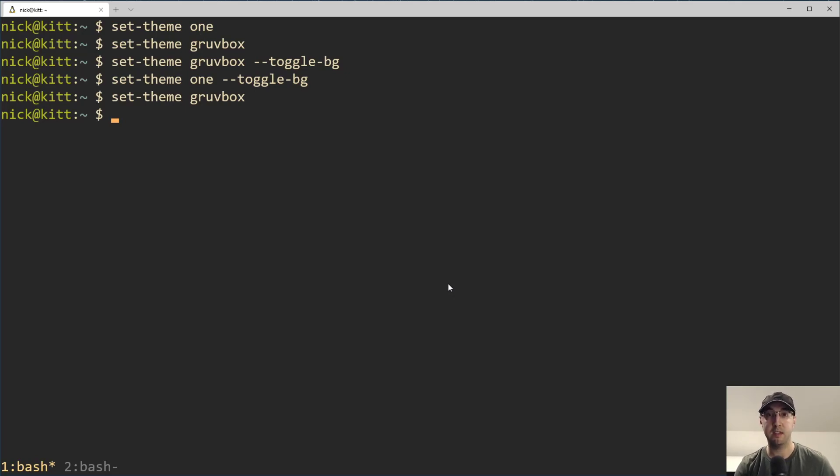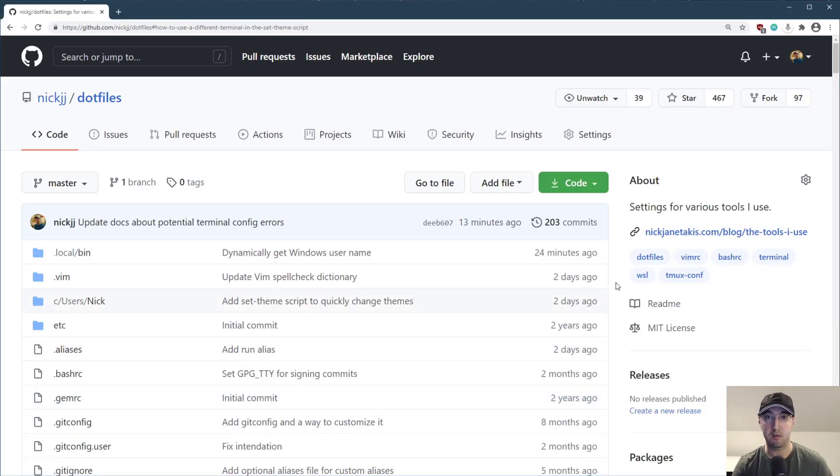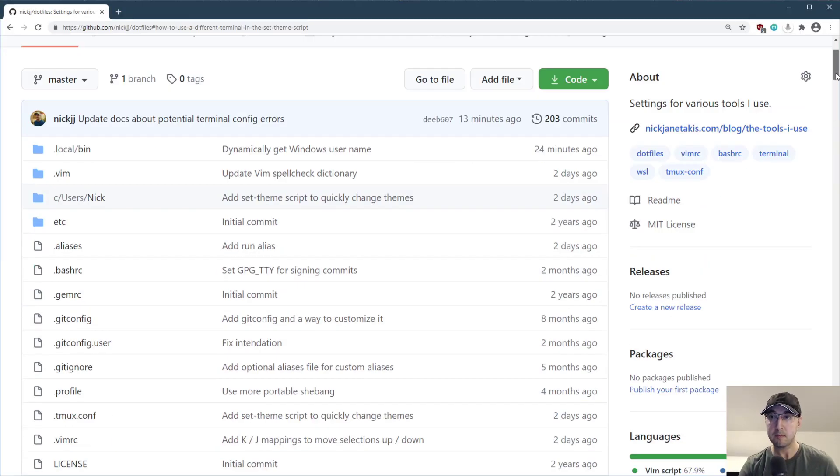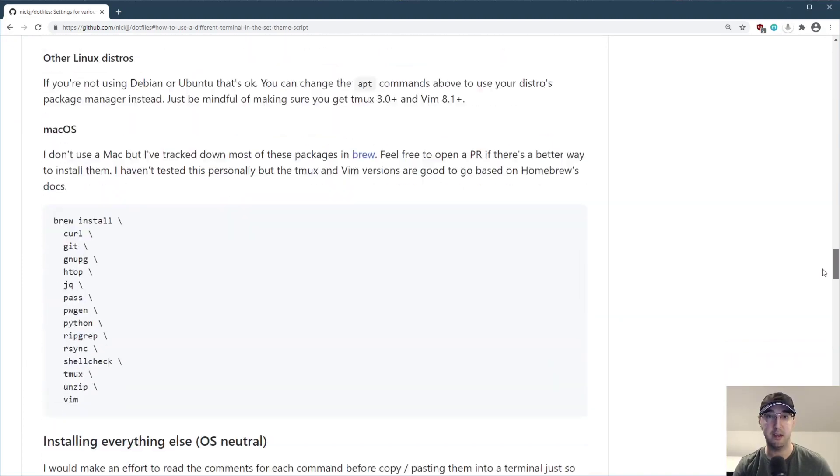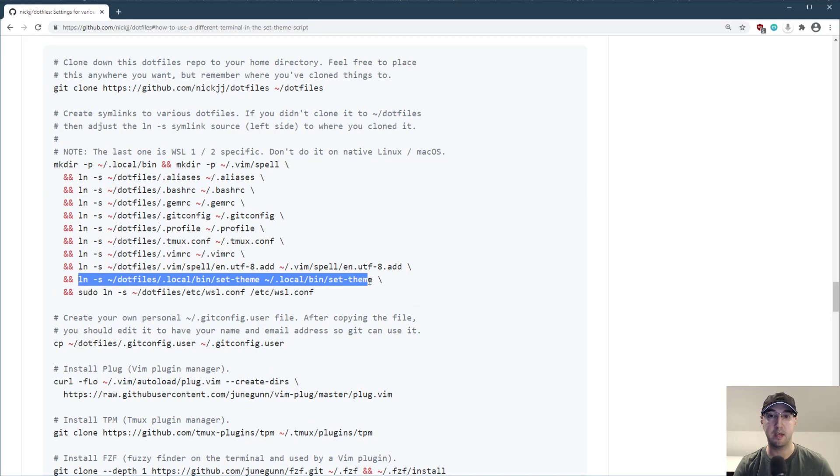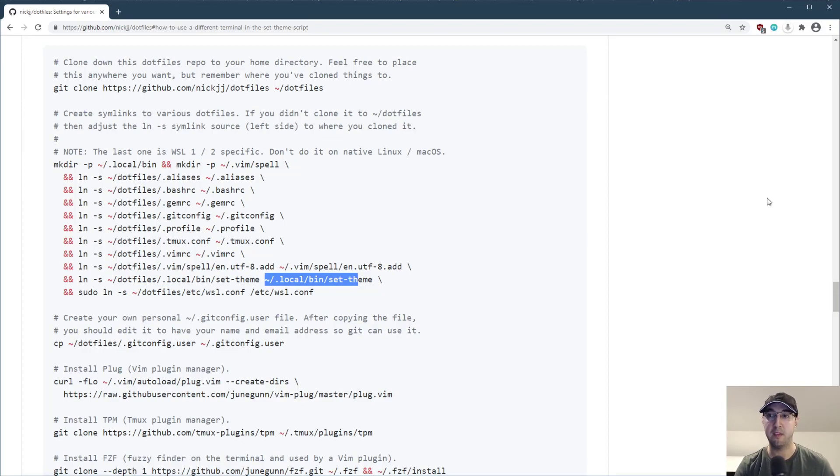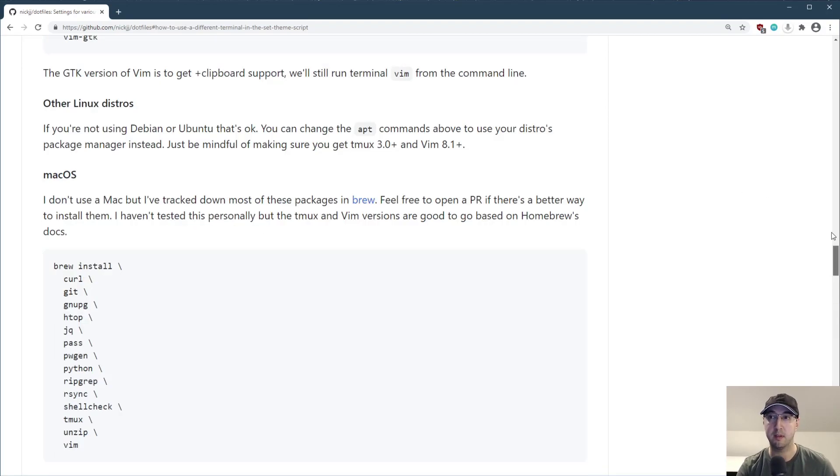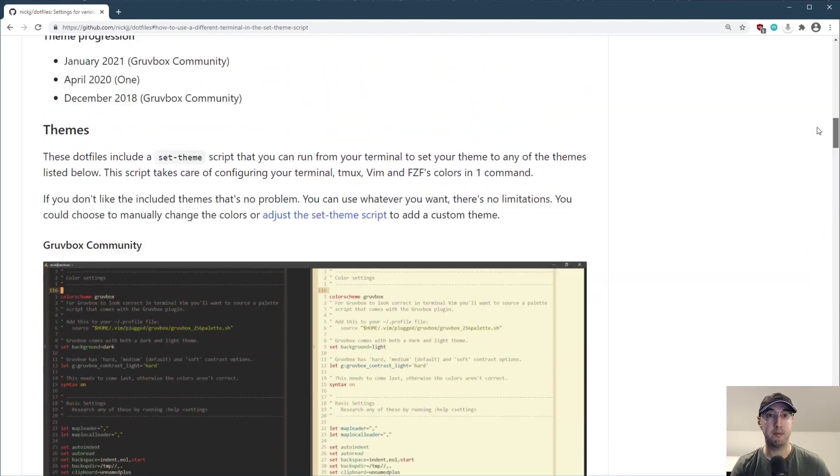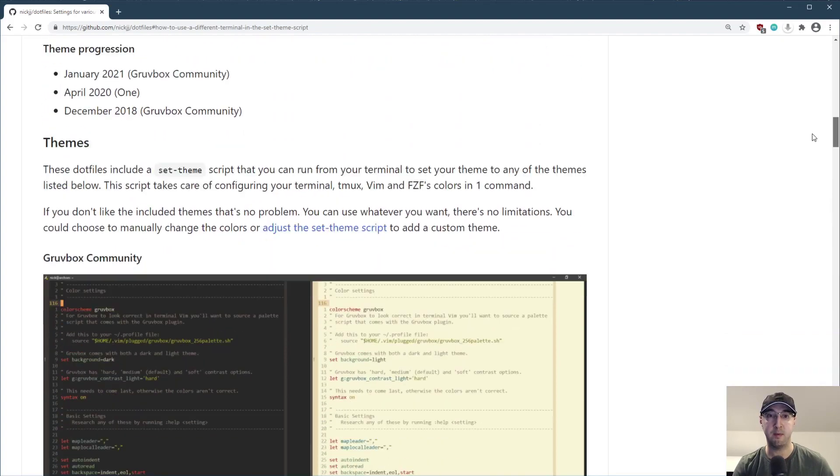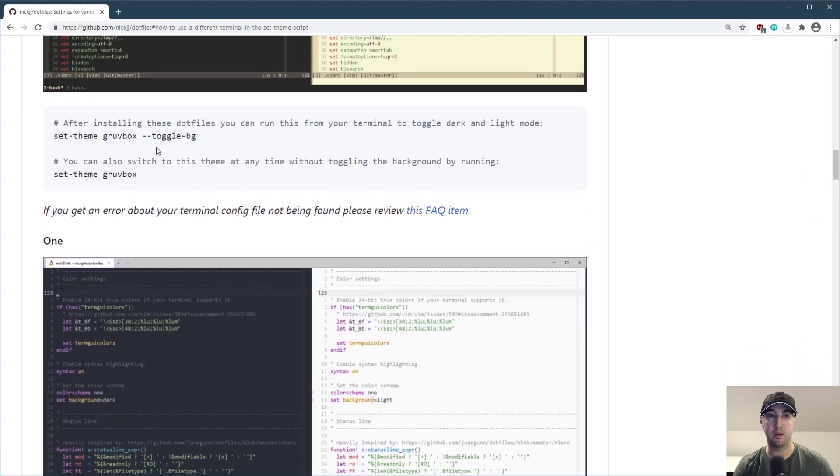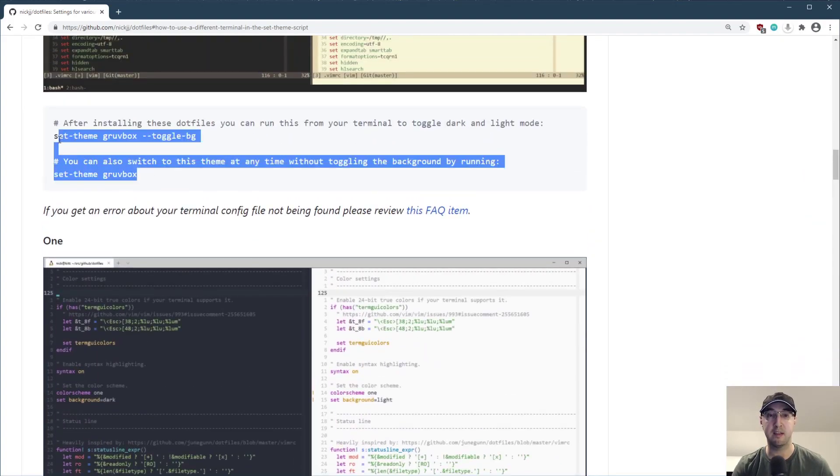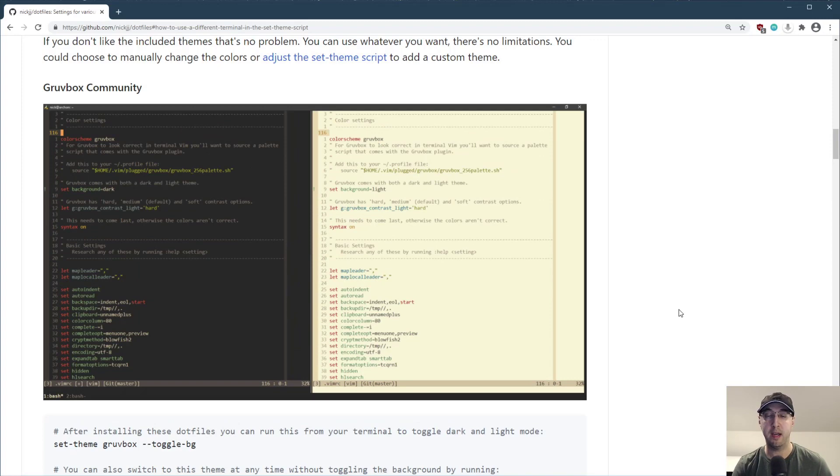So let's go over installing this. And by the way, even if you're not using my dotfiles, then it's still fine. It's basically just a zero dependency Python script. But if you are using my dotfiles, then I've updated the documentation here where you'll just need to add a new symlink here and pull down the updates as well. This set theme script just needs to be moved over to local bin set theme so you can run it from the command line.